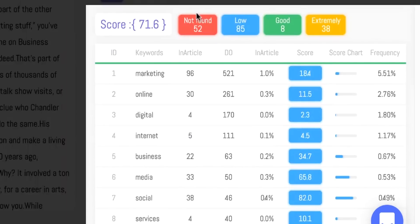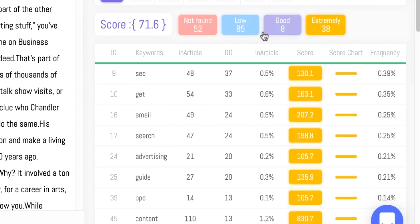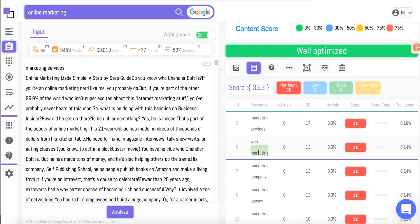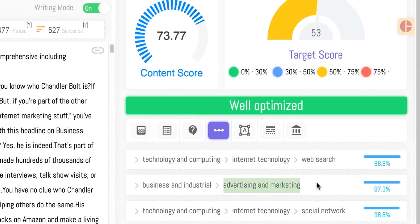Suggested words to include in your content are categorized across four tabs: Not Found, Low, Good, and Extremely. You'll want to increase the Not Found and Low keywords throughout your content, and maybe hit the brakes on those in the Extremely group. By switching into Writing Mode, you can edit your content and receive an updated score in real time. Similar Content will also recommend questions to answer in your posts based on your subject matter, and categories under which to file this post to get Google's good graces.